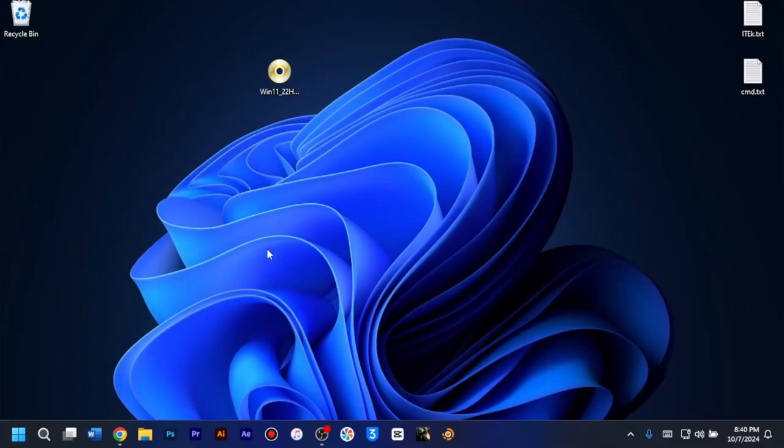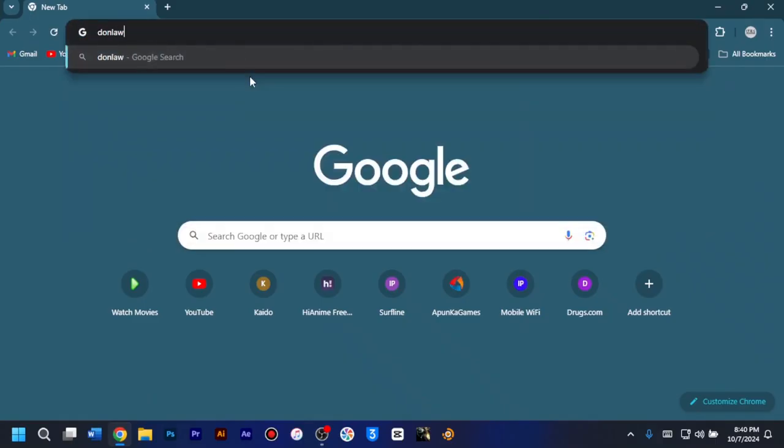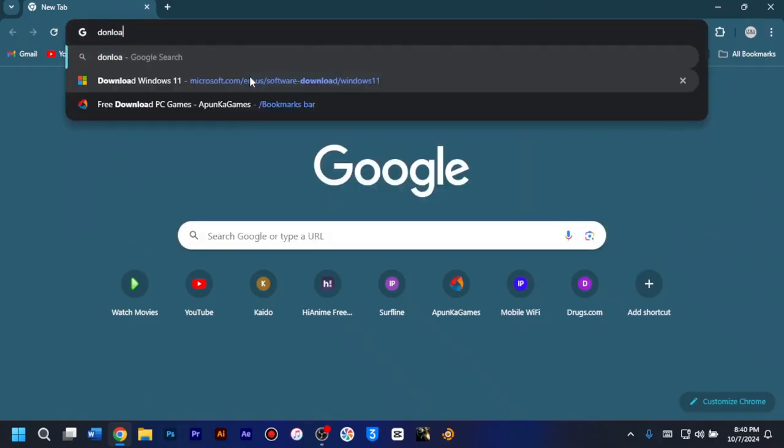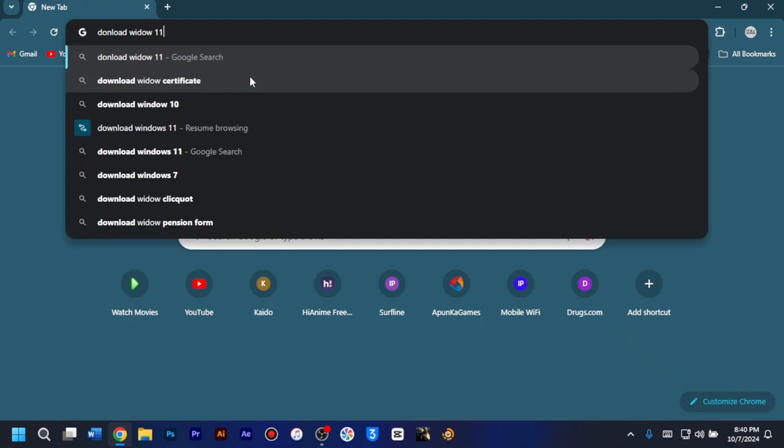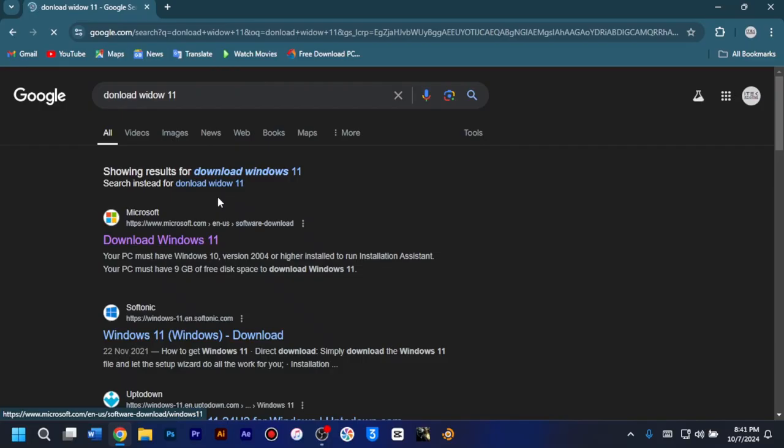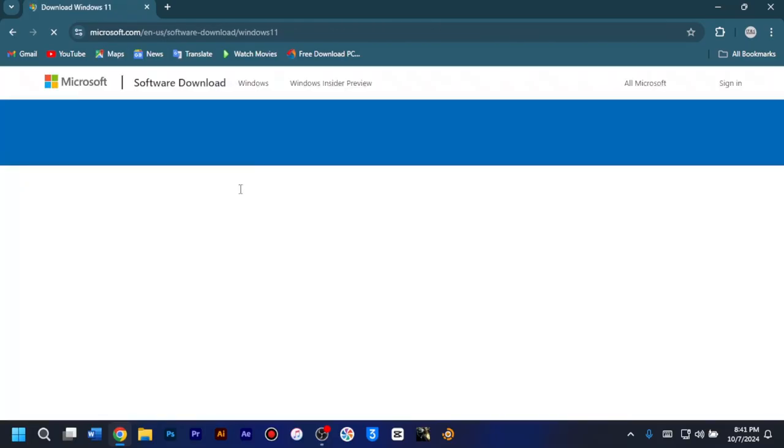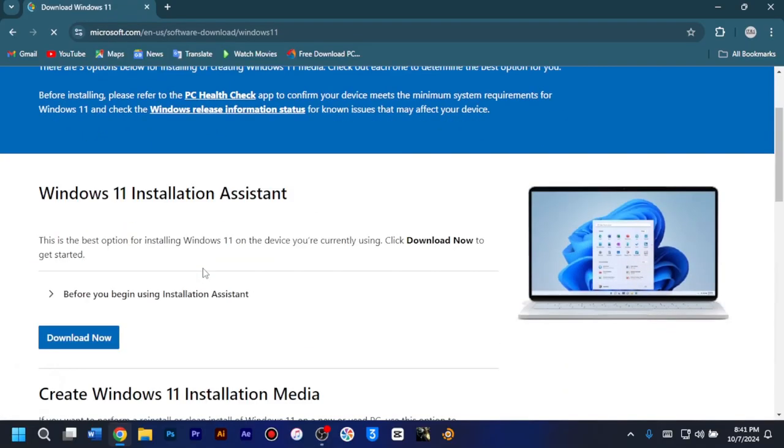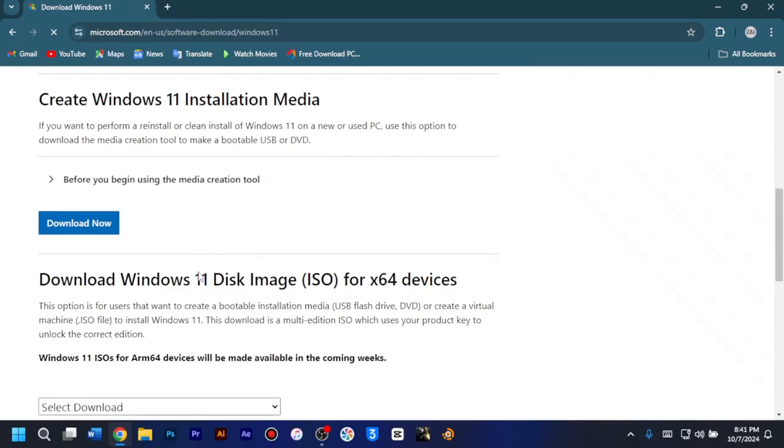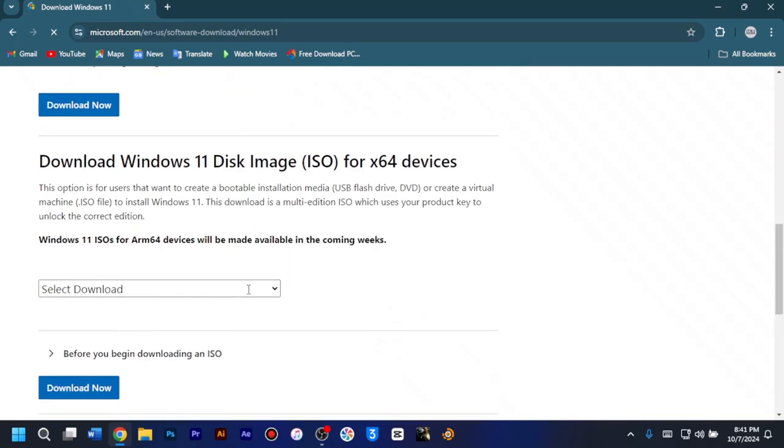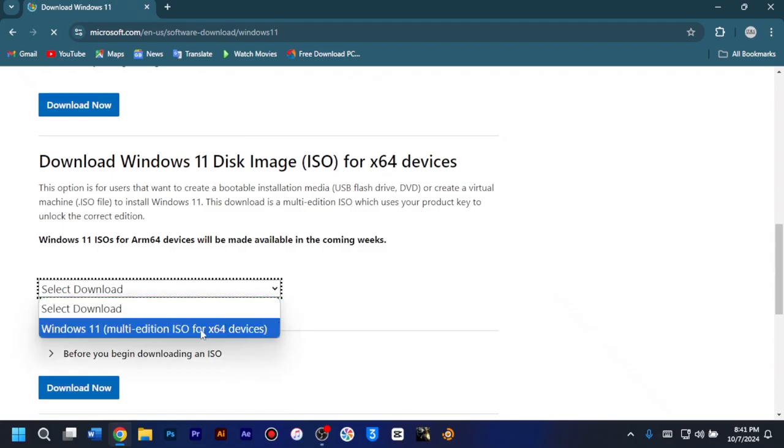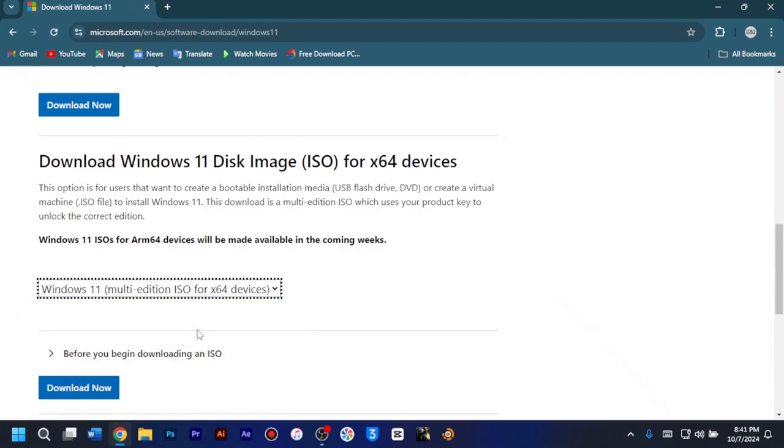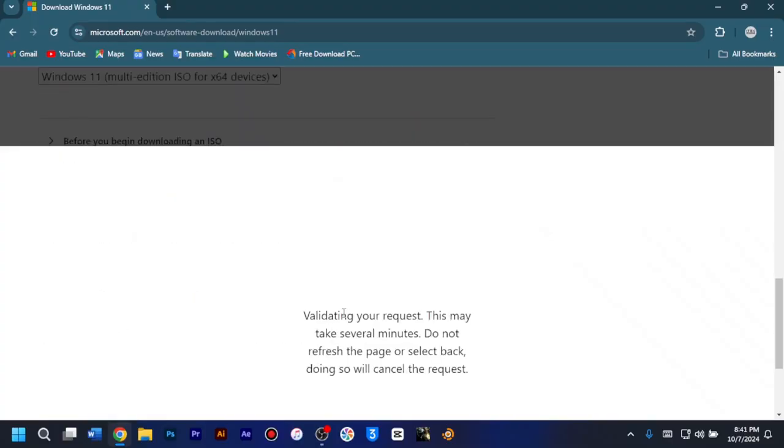Now, if you are using Windows 10, here is what you need to do first. Just open your browser and then search for download Windows 11. Then you click on the first link that appears which will direct you to Microsoft's official website. So on the Microsoft page, you just have to scroll down to the download Windows 11 image section, and then you click on select download. In the pop-up list, you just have to choose Windows 11 multi edition, then you click on download now.